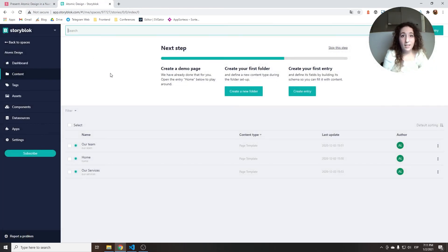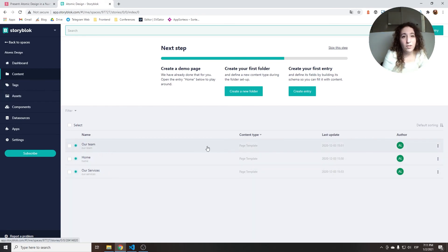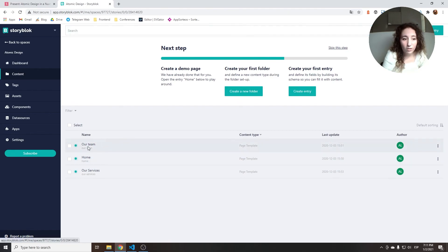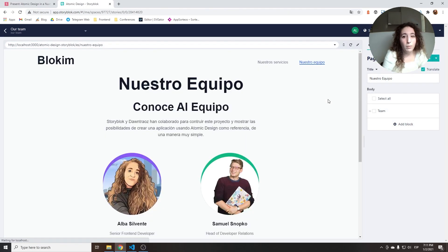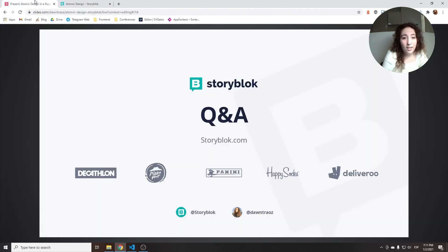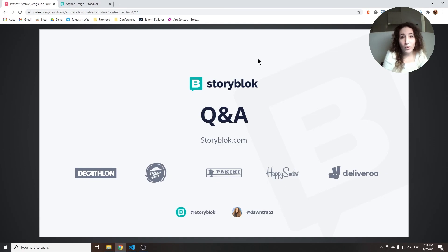We have everything already declared and can just start writing content, editing content, and deleting content without any problem. If you have any questions, let me know in the chat or reach me at my website. Thank you for joining.